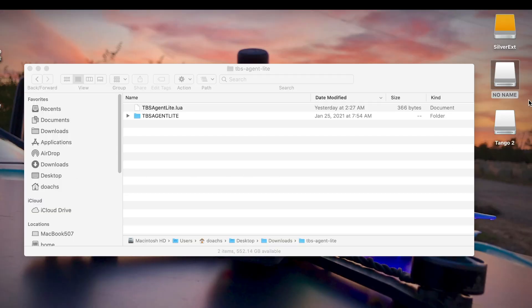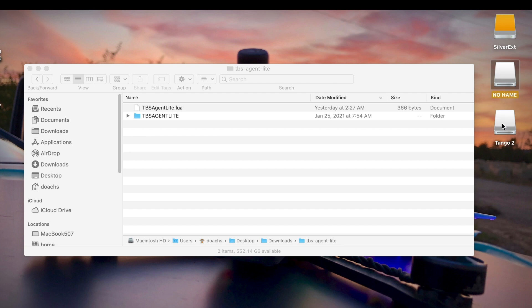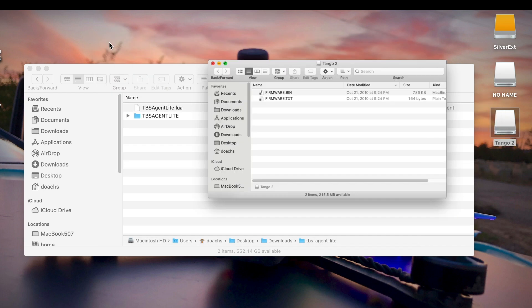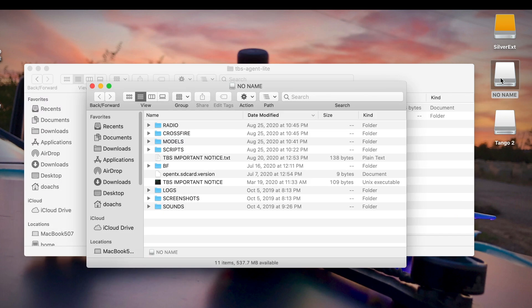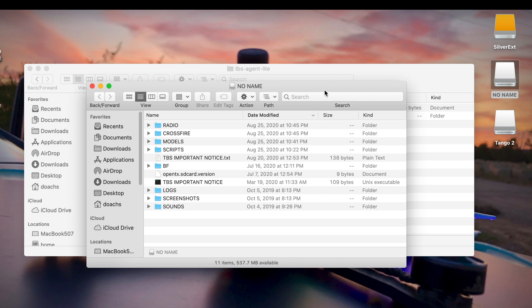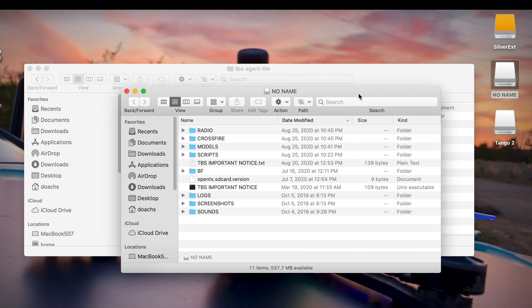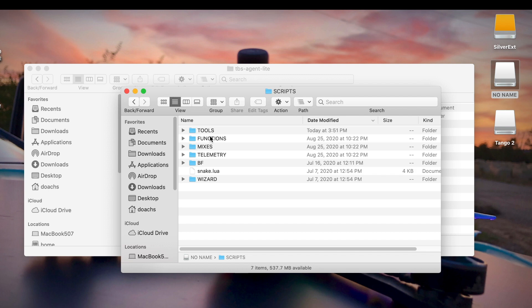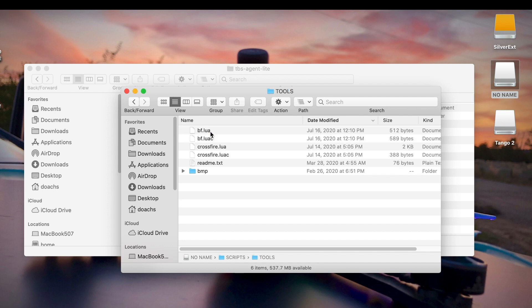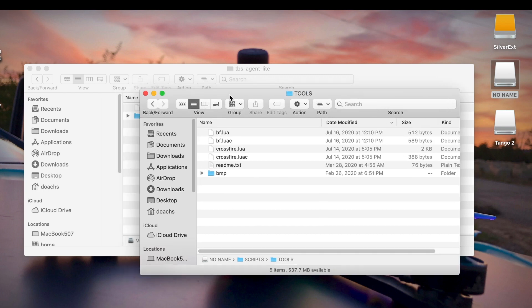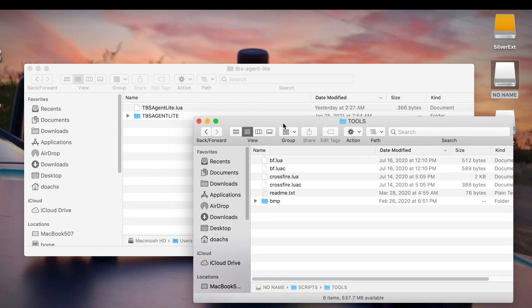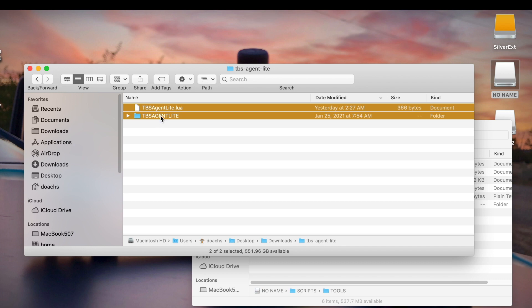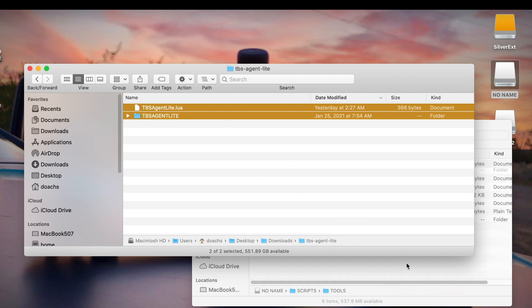So now that my computer recognizes that the radio is plugged in, I'll see here that I've got two new disk drives, one called Tango 2, which is not the one you want to open. Close that. You want to open the one called No Name. And in No Name, I'm going to go in and open the scripts folder and then go into the tools folder. And this is where you're going to want to drag and drop or copy and paste both the Lua script and the entire folder called TBS Agent Lite. Drop those in over here and wait a few seconds for those to be copied.